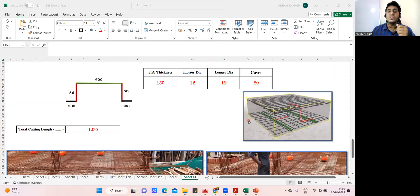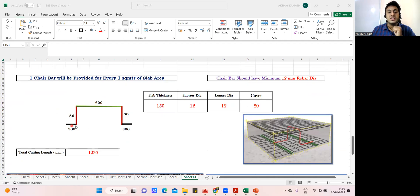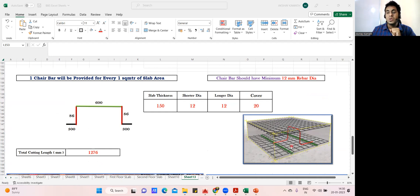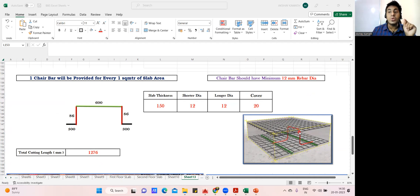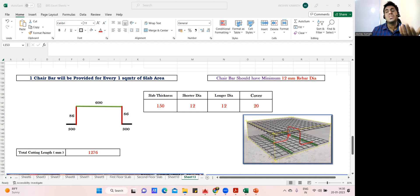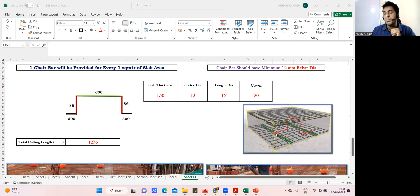Now the next question is how to find the cutting length of the chair bar. Remember: one chair bar is provided for every one square meter of slab area. What should be the diameter of the chair bar? According to the code, the chair bar must be a minimum 12 mm diameter bar — you cannot provide a chair bar of 8 mm or 10 mm. It must be minimum 12 mm; it can be 16 mm or 20 mm also, but minimum 12 mm.